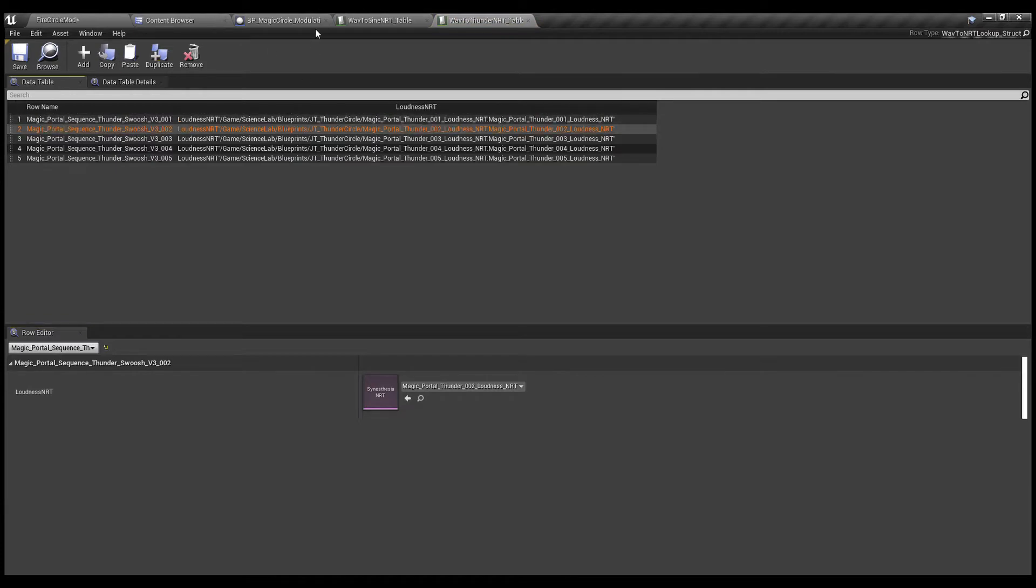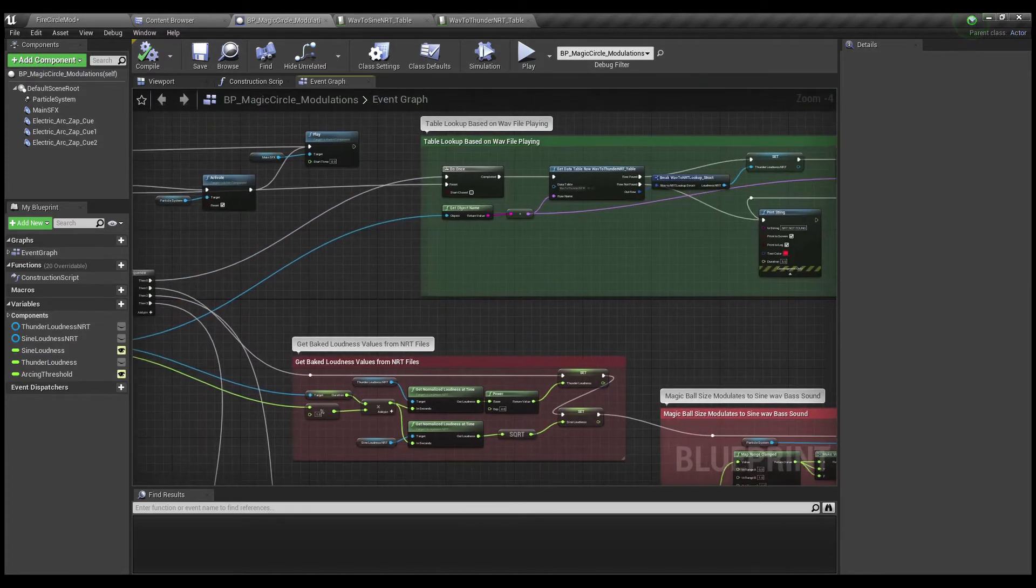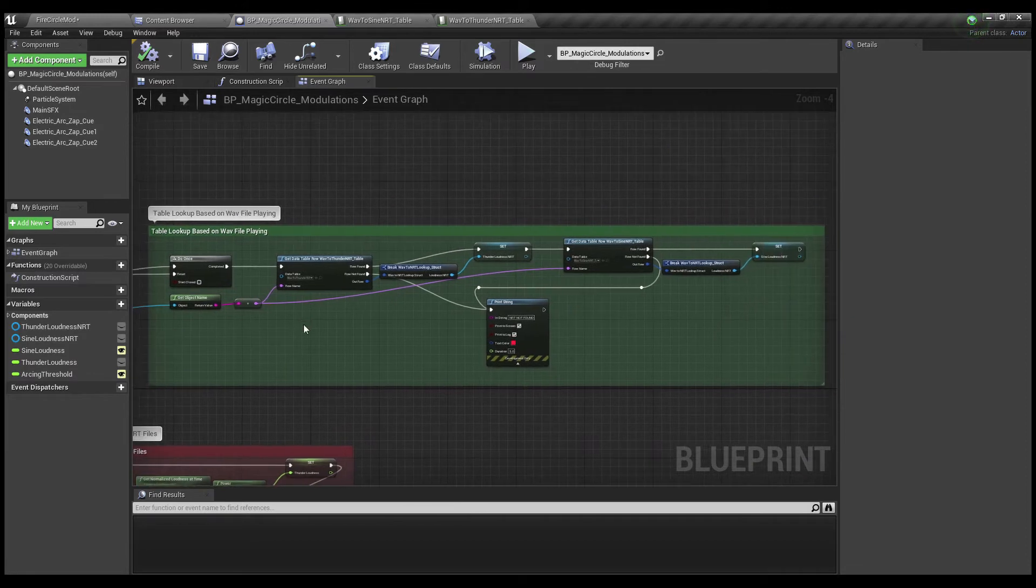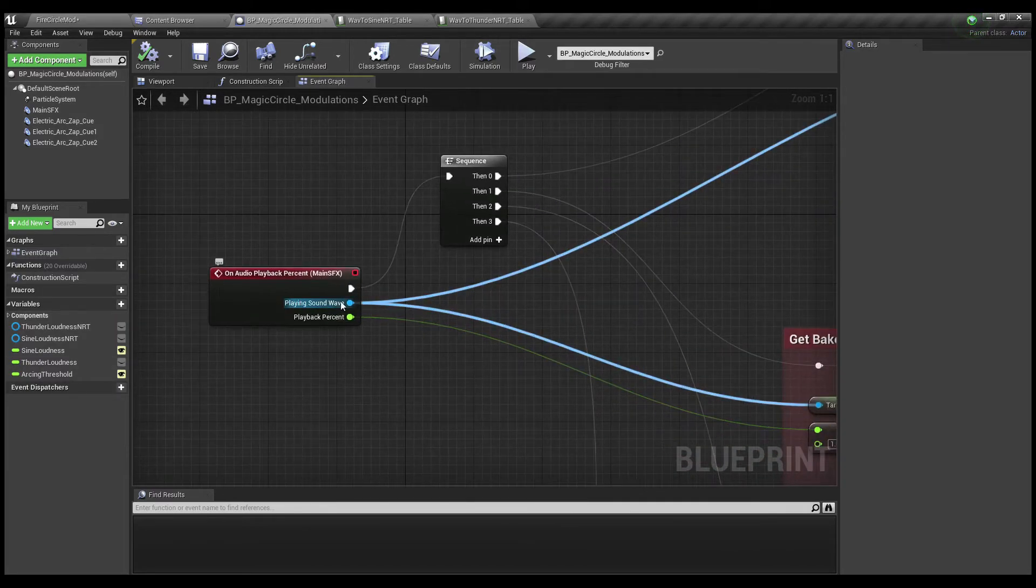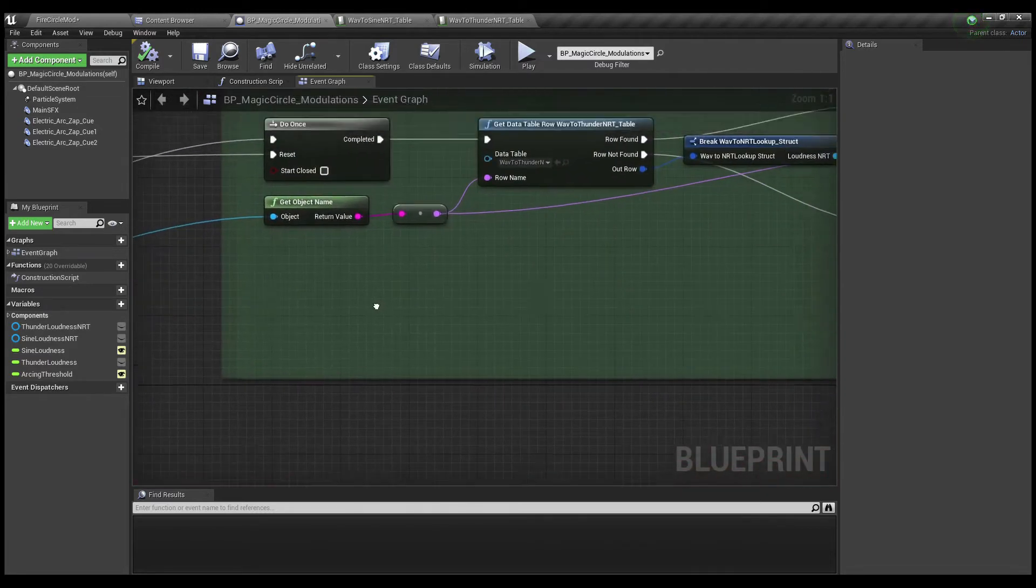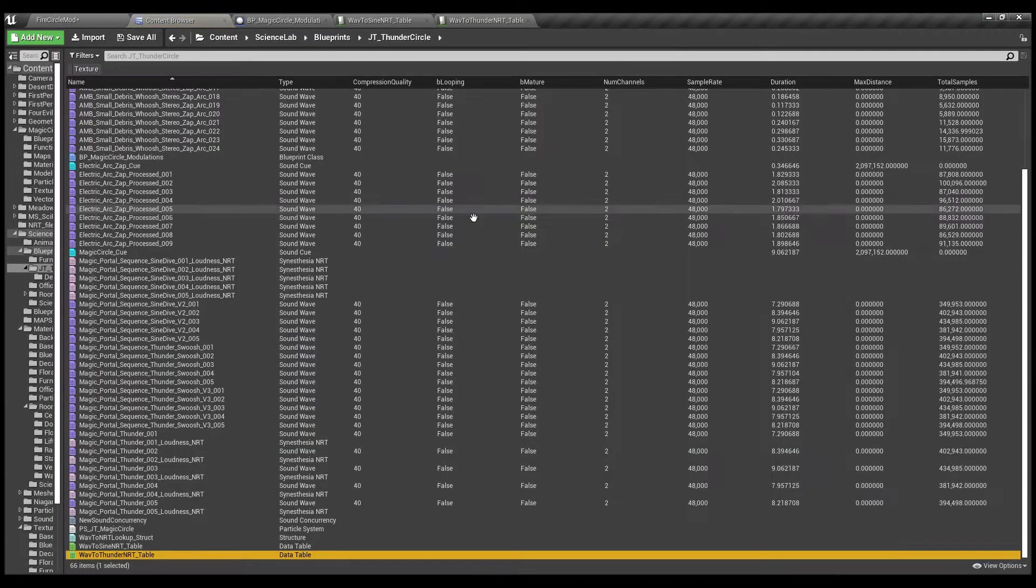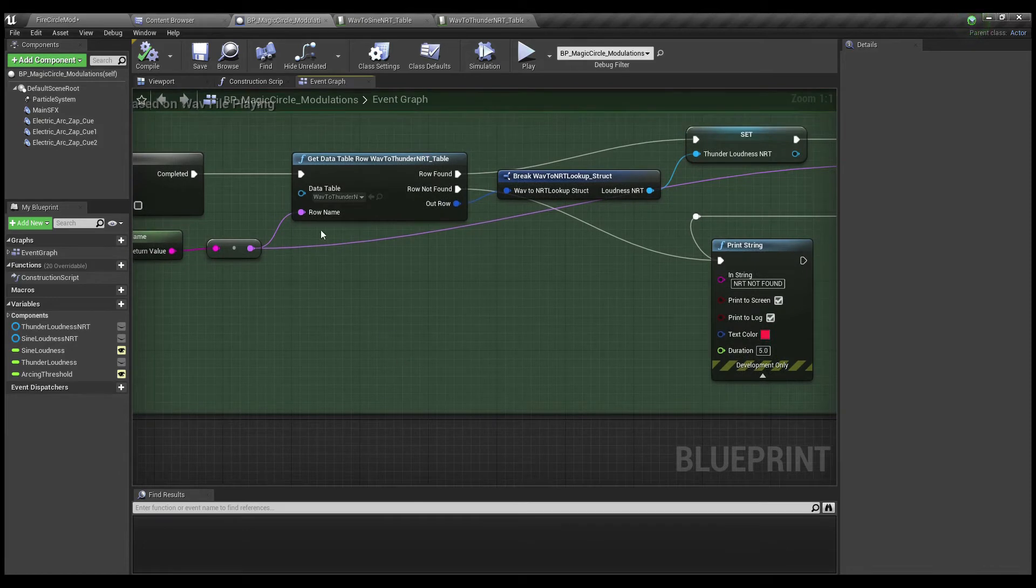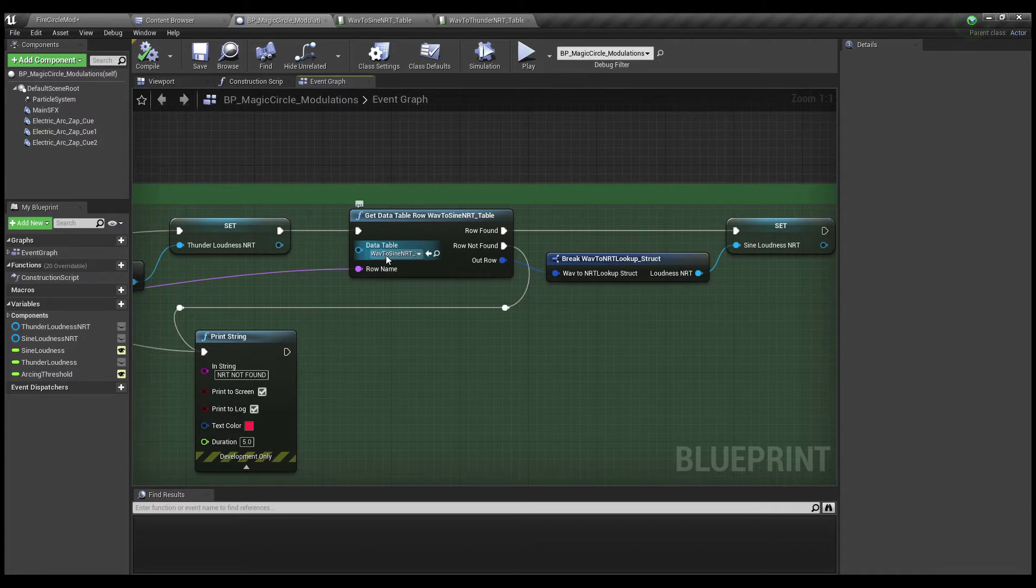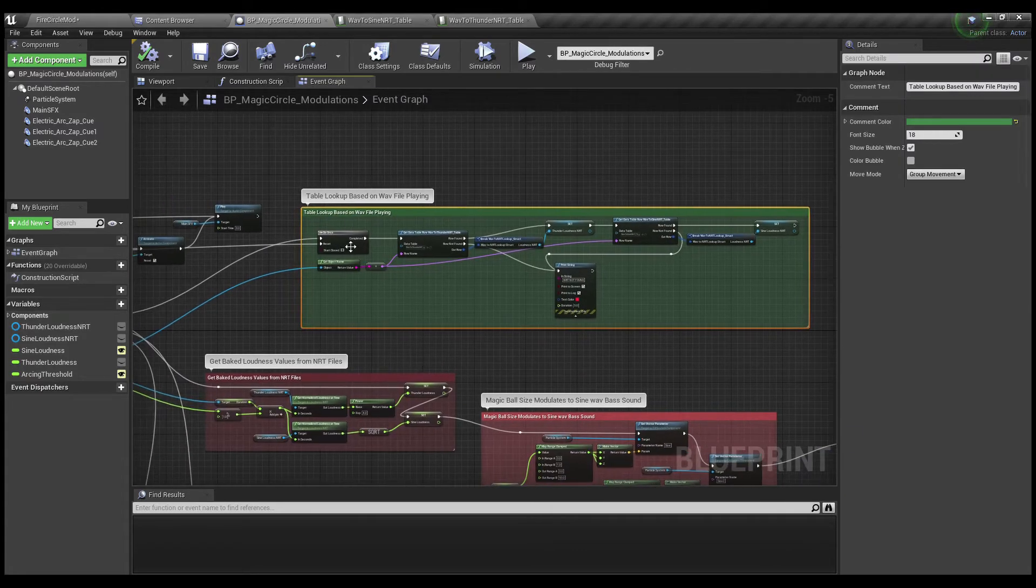And what it looks like in the blueprint script is like this. So we look up the tables based on the wave file that's playing. So this nice little event here will tell us what wave file is being played. Get the object name and go to the row name. And that just looks up the table that I just showed you here. And it directs it to the correct NRT file. And I'm doing that once for the thunder sound, wave to thunder, and once for the sine wave sound, wave to sine. And I'm storing both those as variables. This just happens once, at the beginning of the file being played and doesn't happen again. And that's what the do once is there.